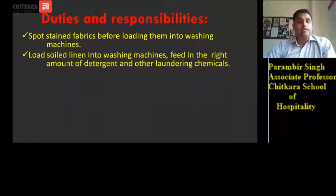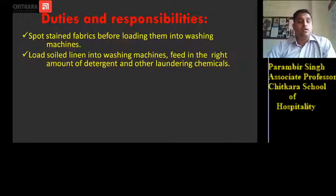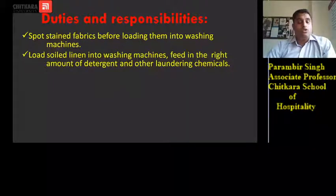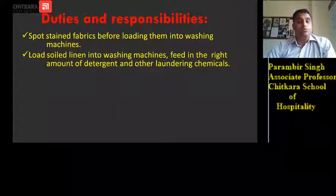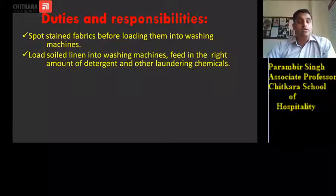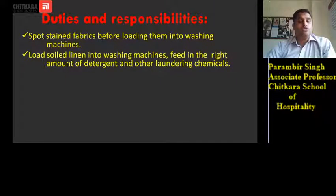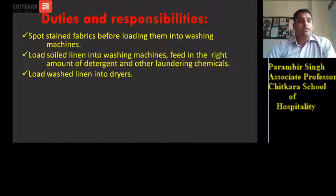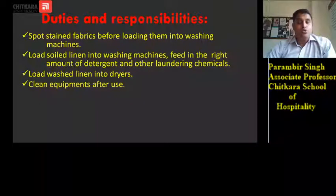He feeds in the right amount of detergent and other laundry chemicals — the laundry attendant loads the linen into washing machines with the right quantity, neither more nor less, and uses proper chemicals so that the results obtained after washing are desirable. He then loads washed linen into the dryers and cleans equipment after use.